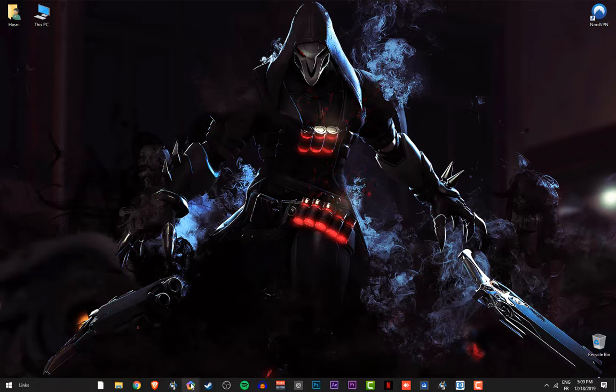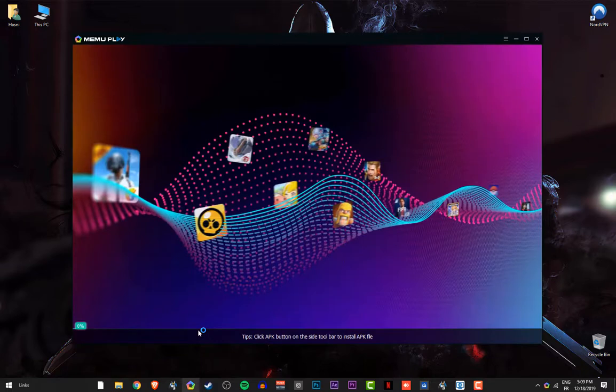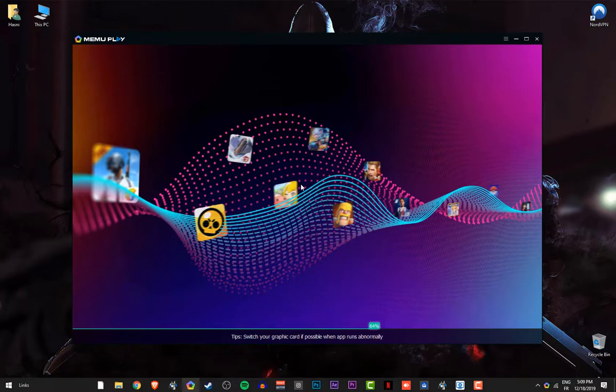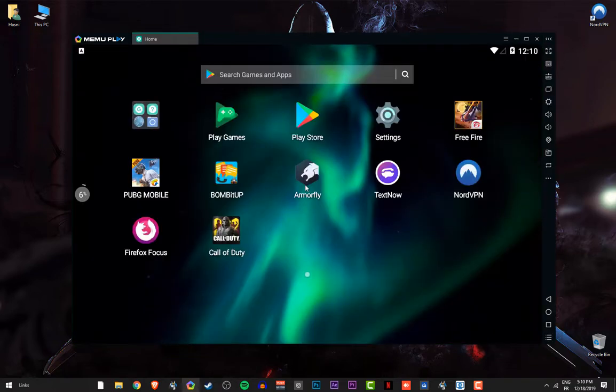And now let's open the emulator. As you can see here guys, this is the game, let's open it.